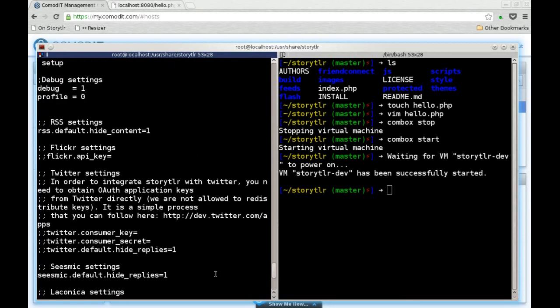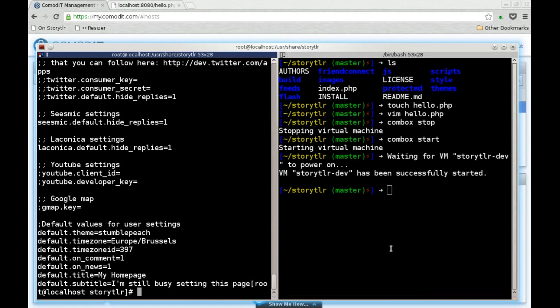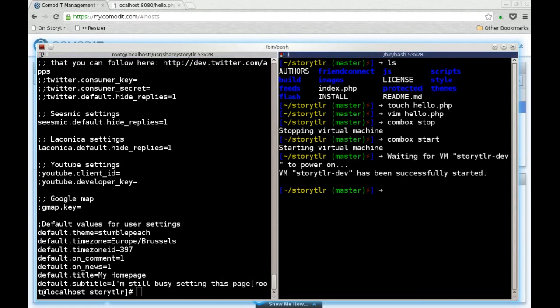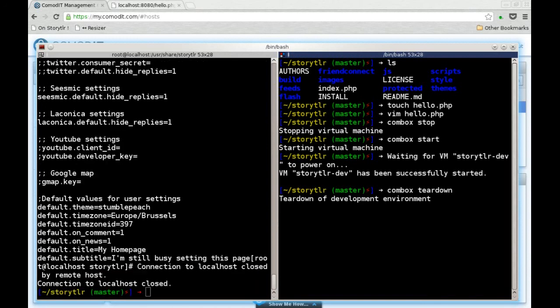All the recipes you write for Commbox, you can reuse them inside Commodity for actually deploying real production systems. When you are done, you can run the Commbox Teardown command. It will delete the virtual machine and do some cleanup on your local system.